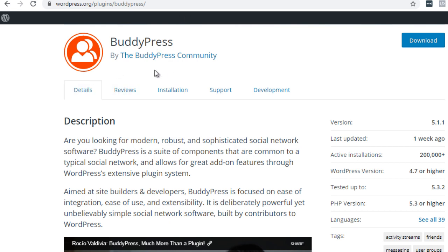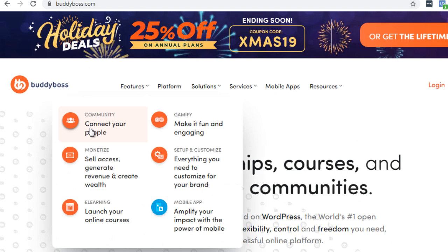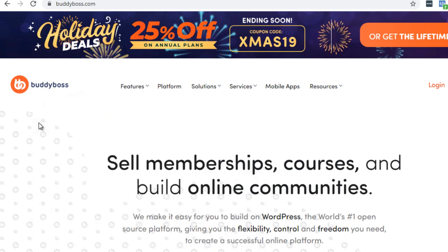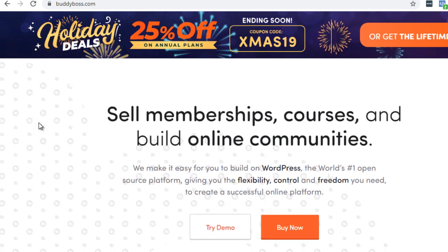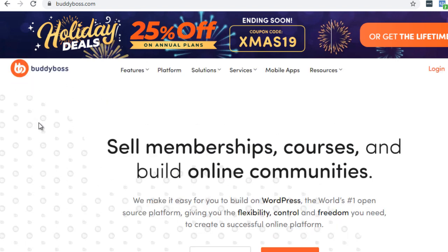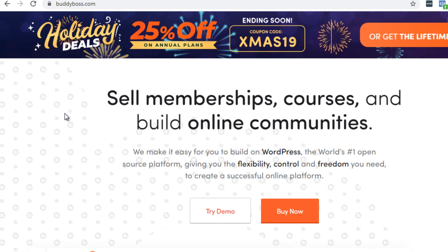For example, one in specific is called BuddyBoss. BuddyBoss is a very dynamic and feature-rich WordPress theme that is built on top of BuddyPress. What it allows you to do is it allows you to build online communities that integrate with LearnDash. So not only do you have a community going on, you also have courses going on as well.